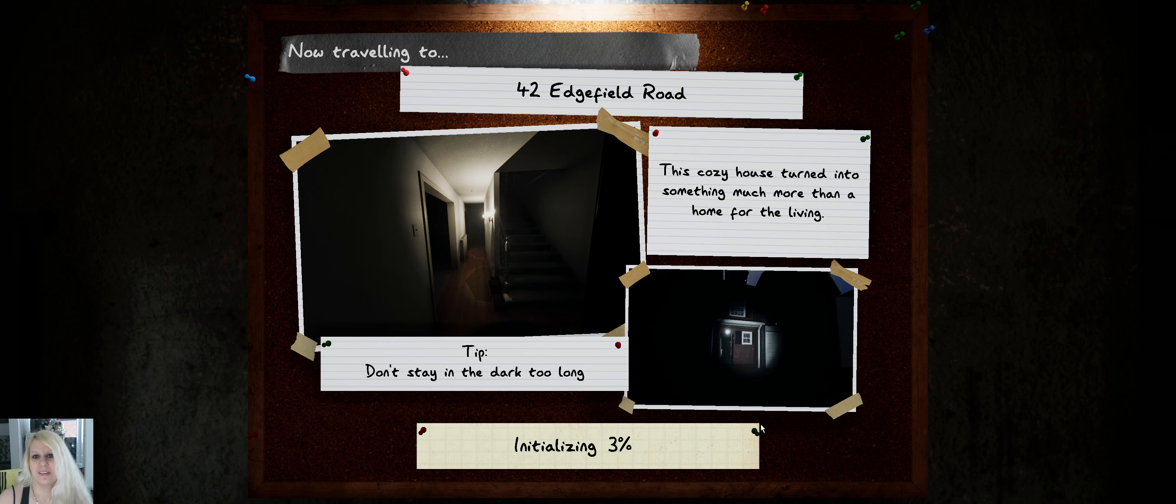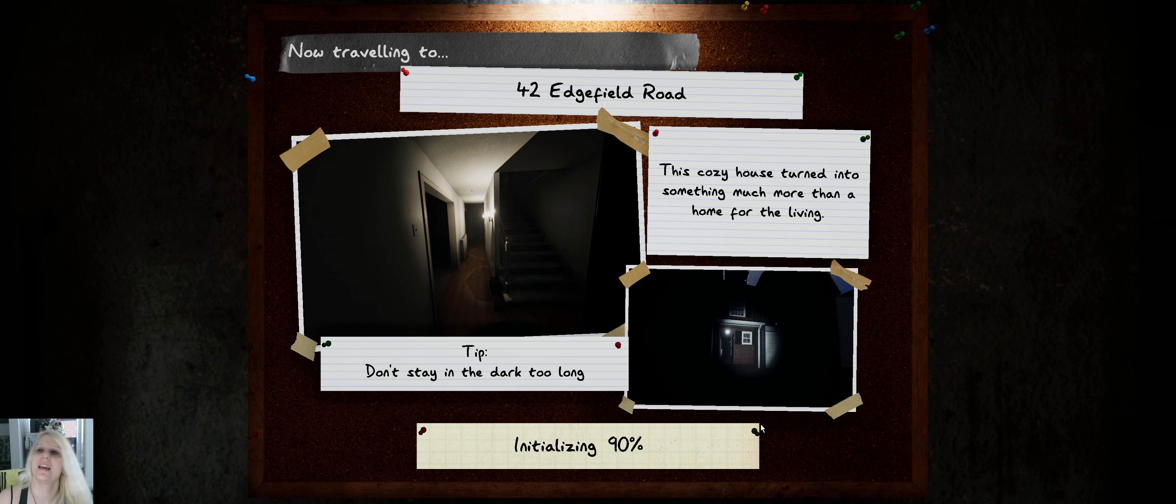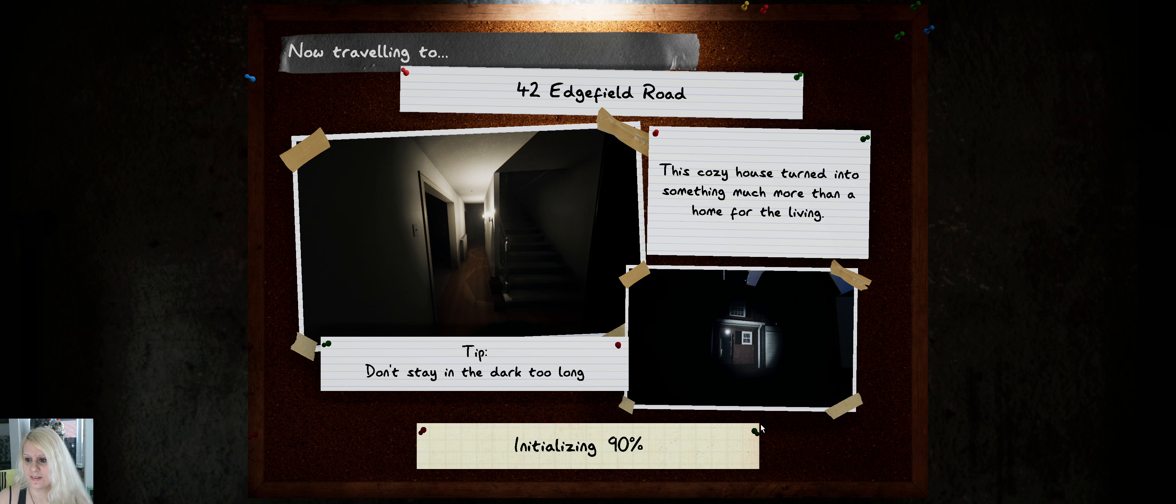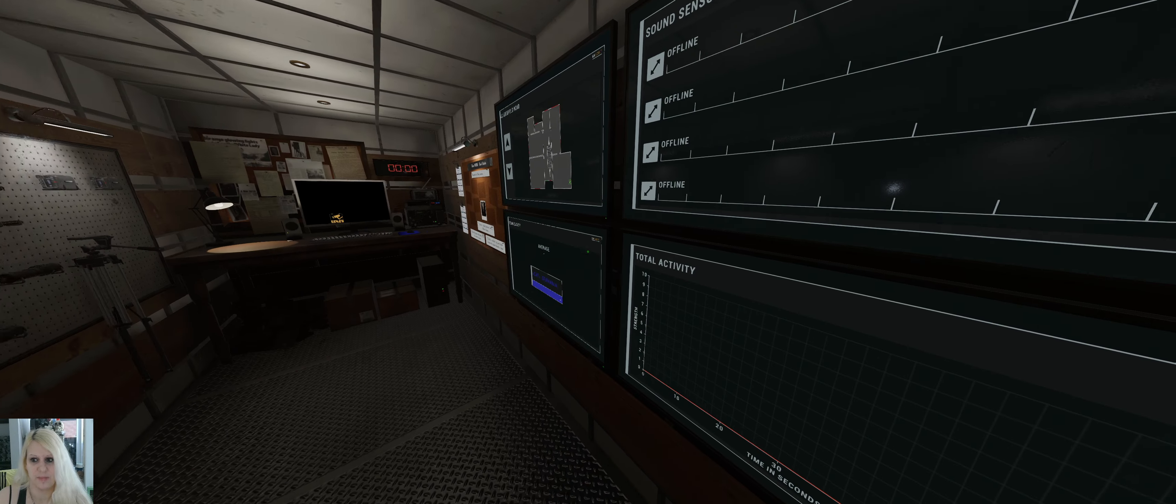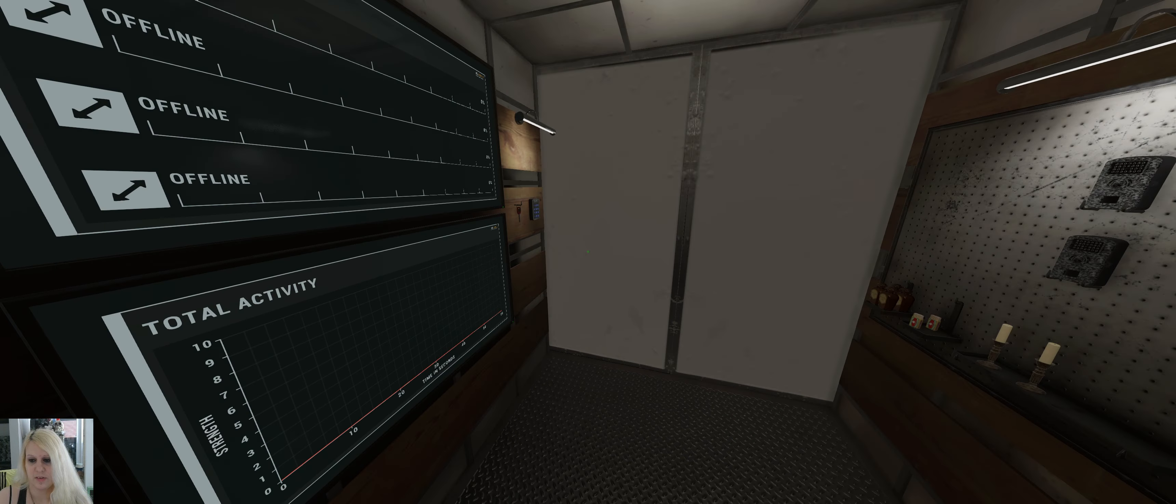Hey everyone, welcome to another zero evidence run in Phasmophobia. Let's go to Edgefield Road and see if we can figure out the ghost with zero evidence. Edgefield can be quite tricky if we're dealing with a Mialing or Jinn.